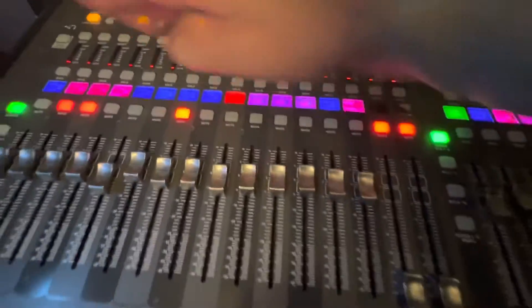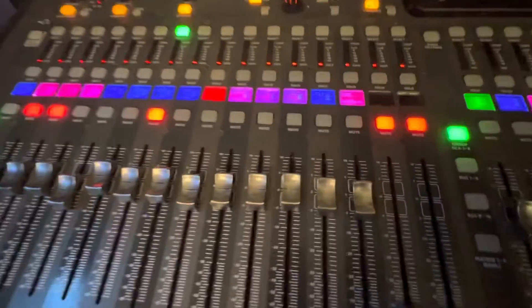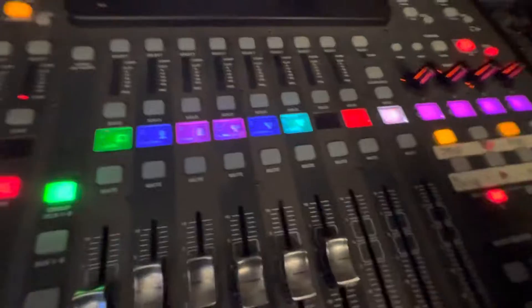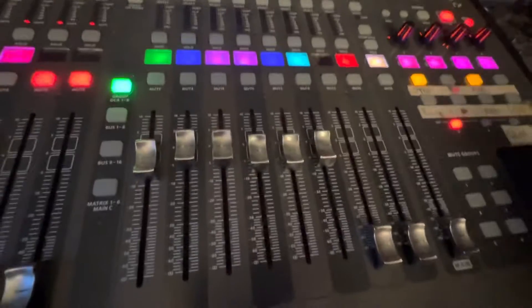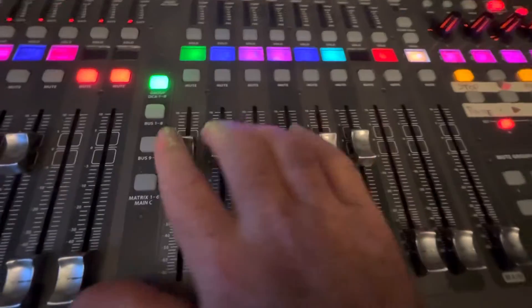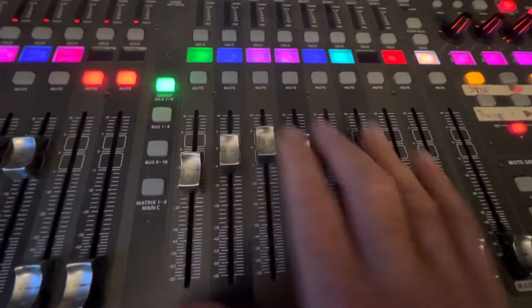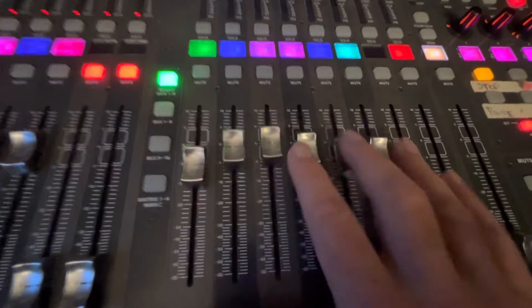So now, instead of worrying about hitting 10, 11 mute buttons to get everyone unmuted, you just hit one go button and there you go. Nothing else to worry about. Now you can actually focus on getting your faders right and getting your mix right.